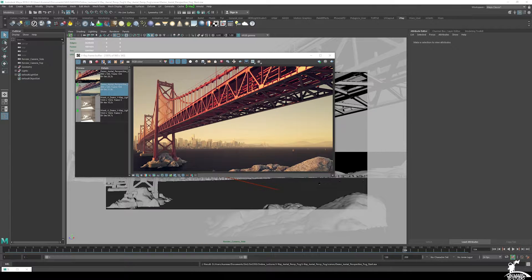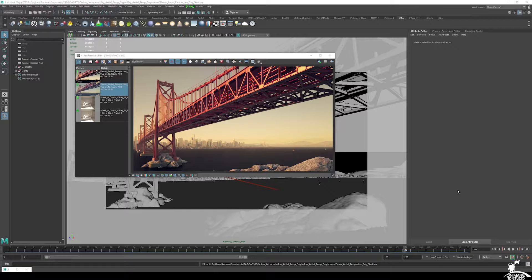Hey guys, back here with another tutorial. We're still focusing on volumetric effects and fog.